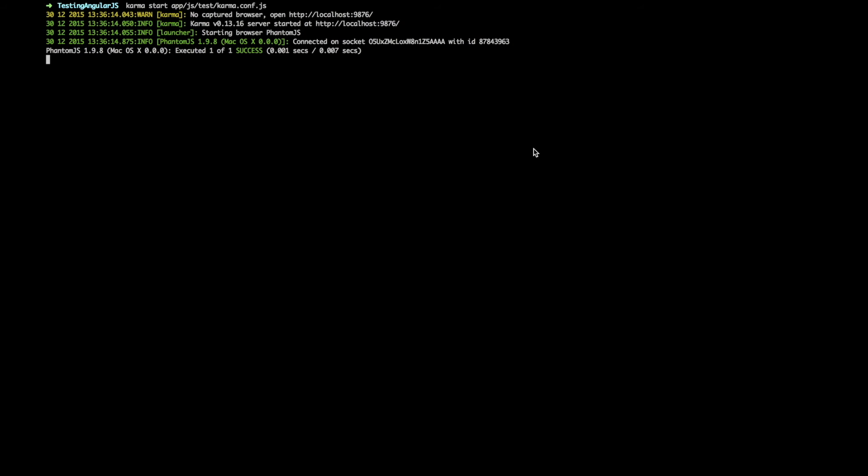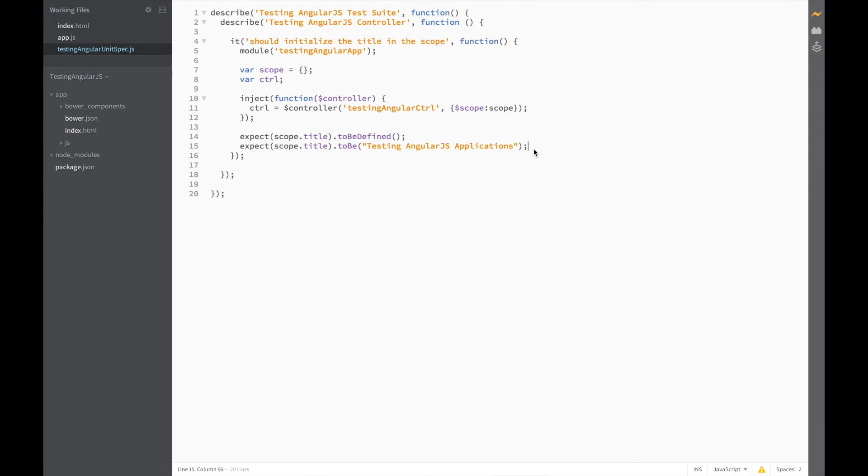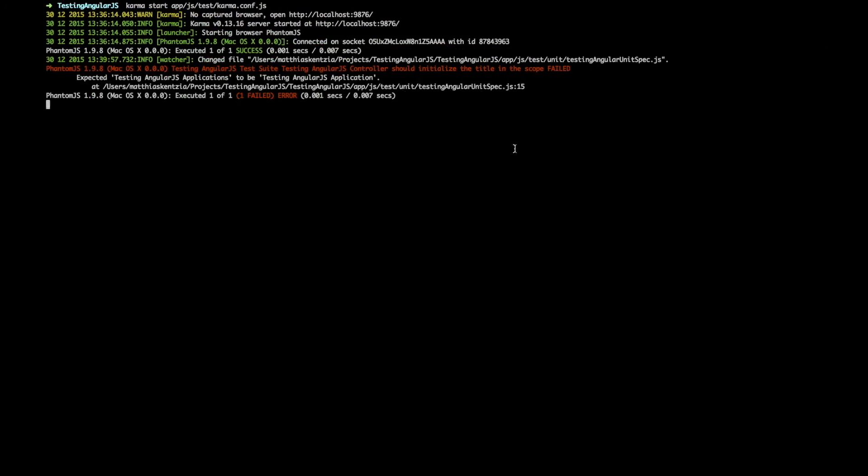Now let's see what happens if we change one of the matchers. So if we head back to brackets and remove one of the letters from here and save the file, back to terminal, and now we have a failing test.